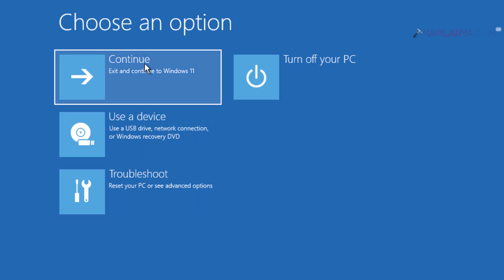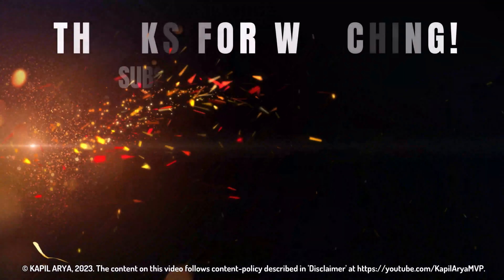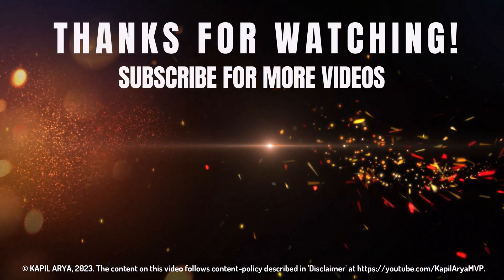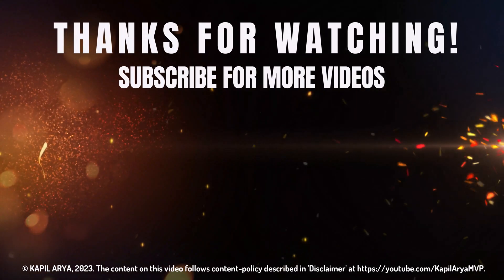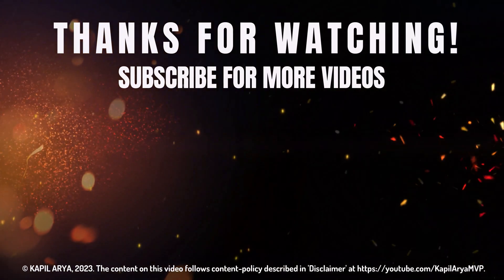And that's it for this video. Thanks for watching. If you found it helpful, do like it, share it, and don't forget to subscribe to my YouTube channel for more videos.